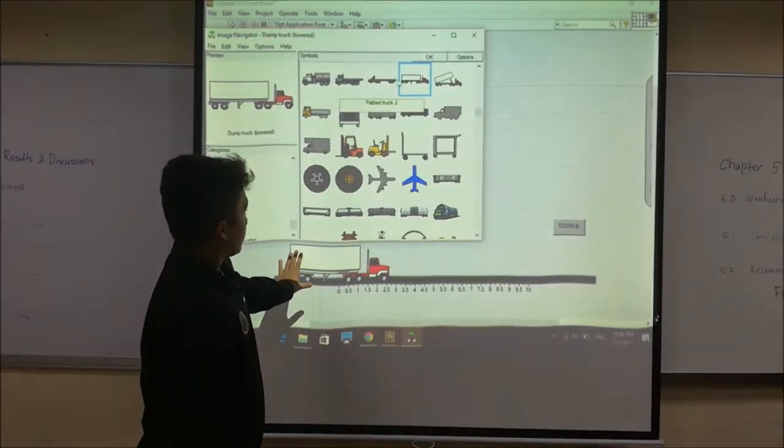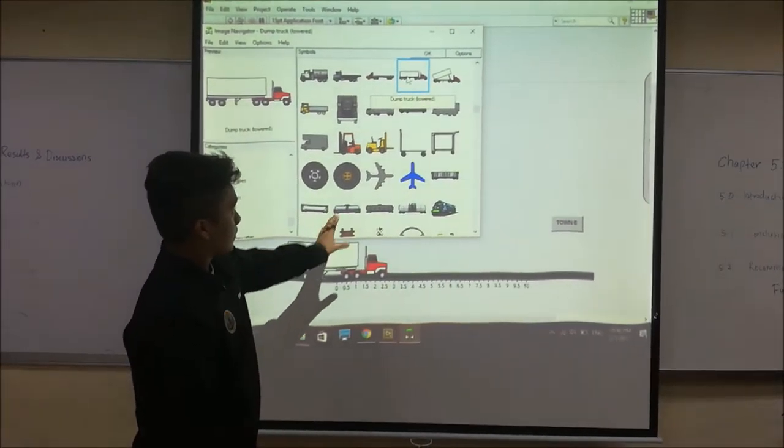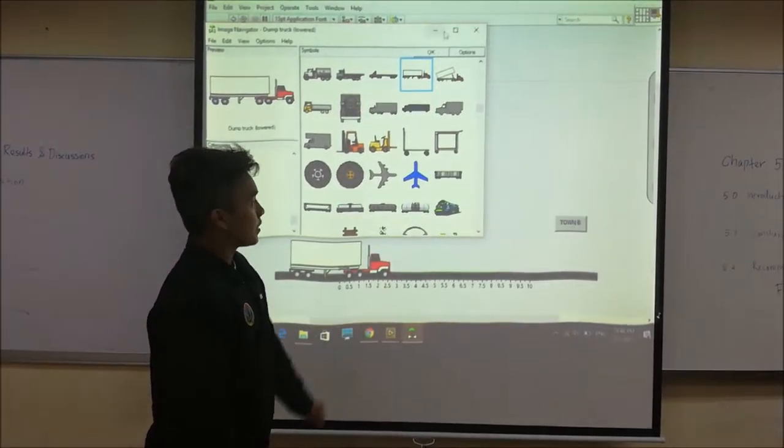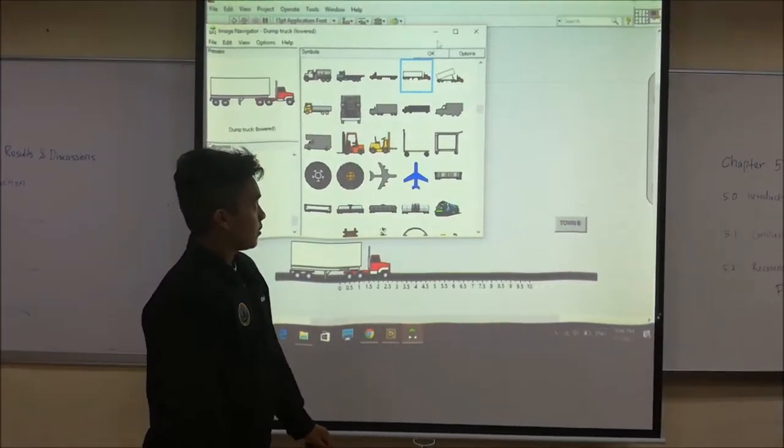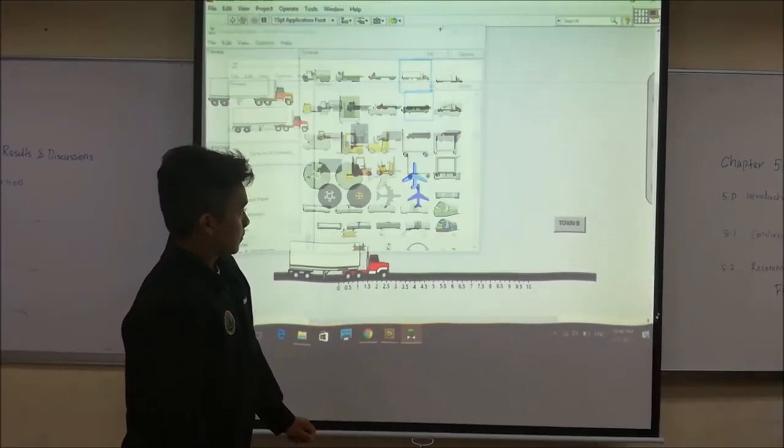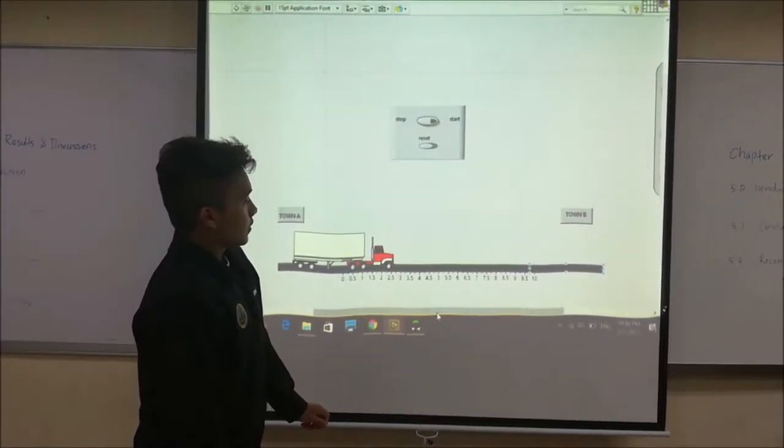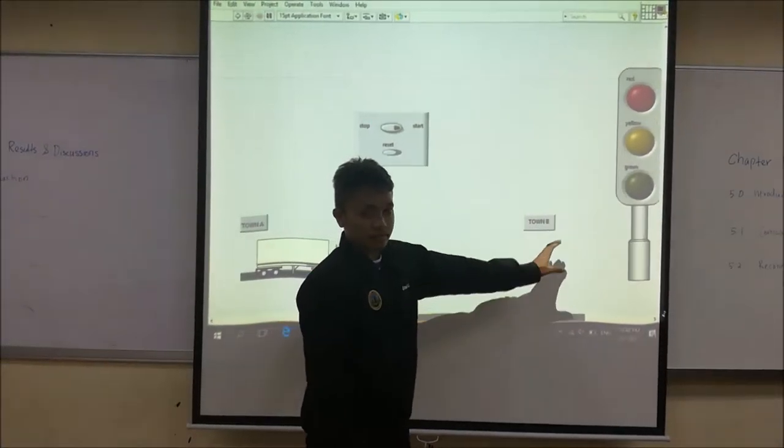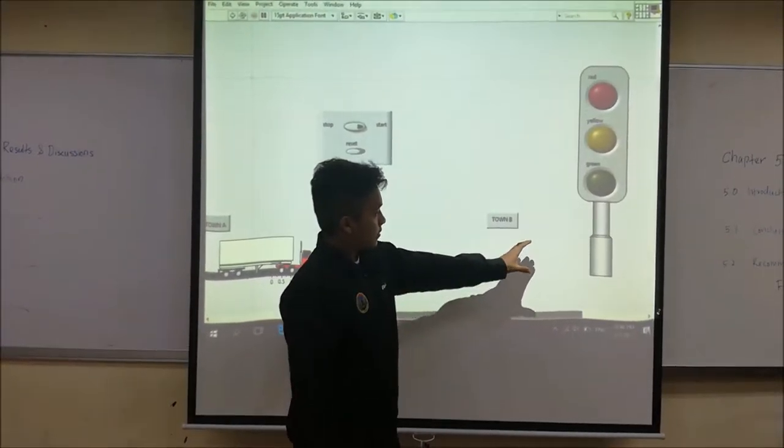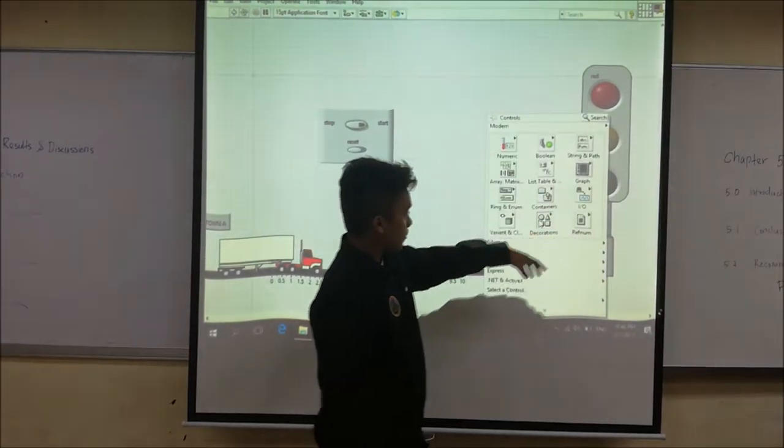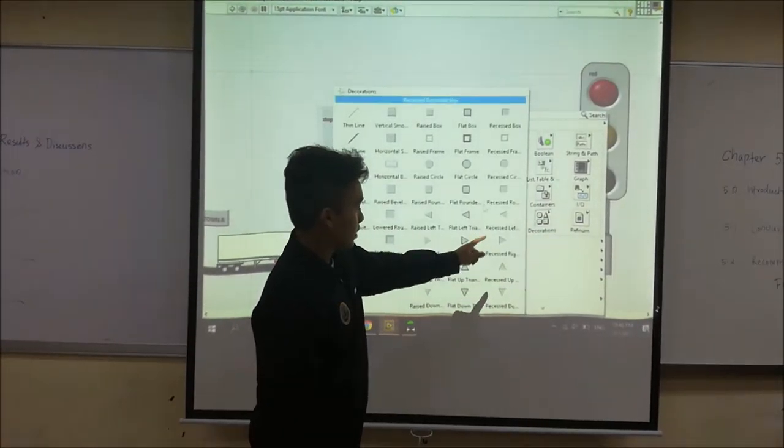The image navigator that the lorry down truck. And for the traffic light, the stand and traffic light use the decoration.